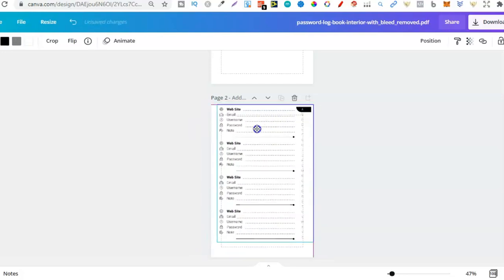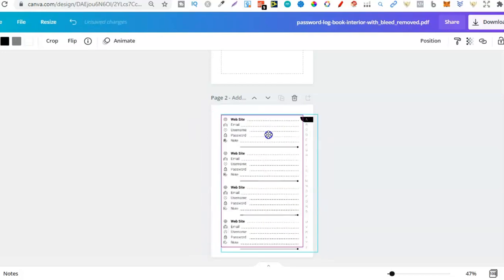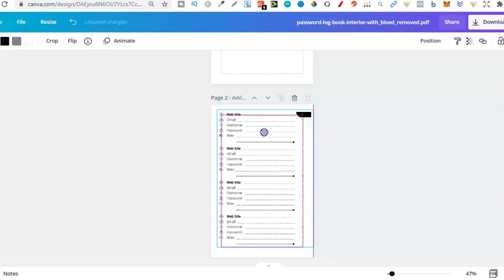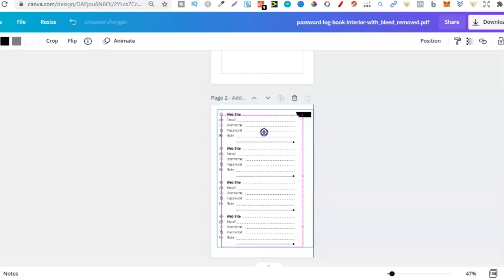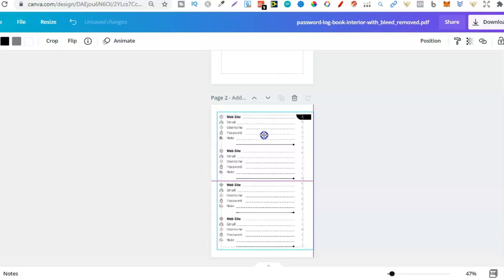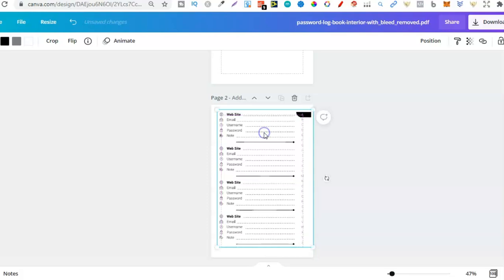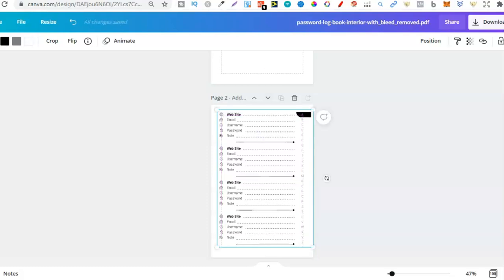So with this interior, all this is just one image. So this is what I mean when I say that not all interiors are created equally.